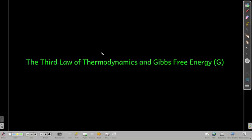In this module, we're talking about the third law of thermodynamics, and then really important stuff: we're going to talk about Gibbs free energy, symbol G.